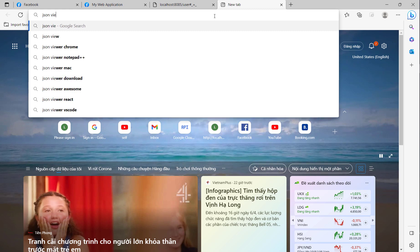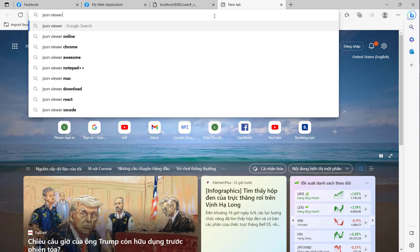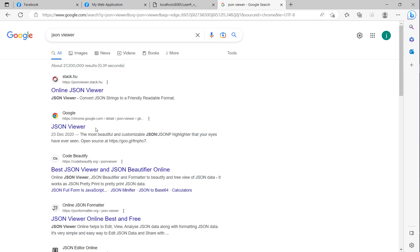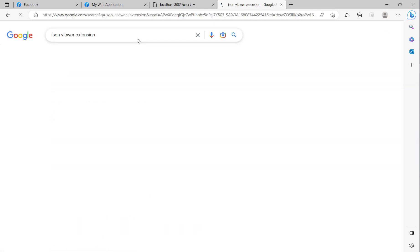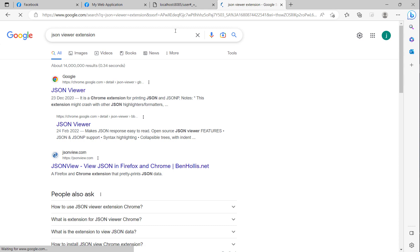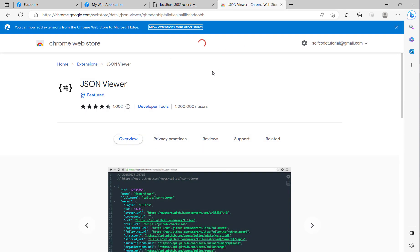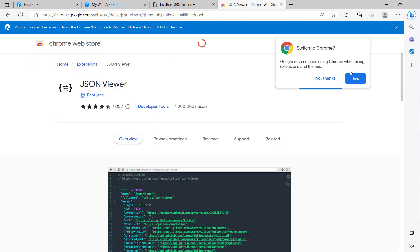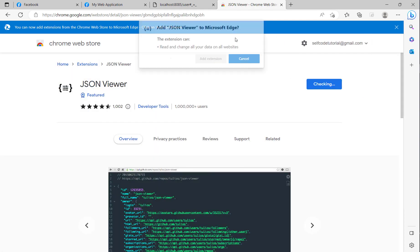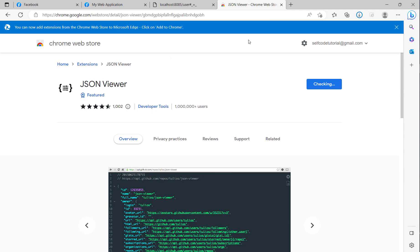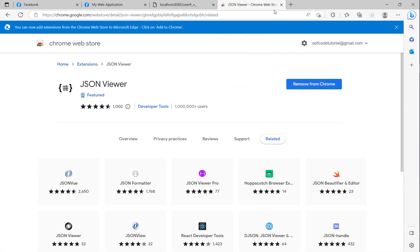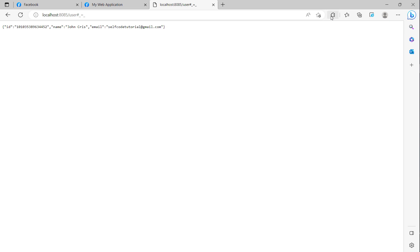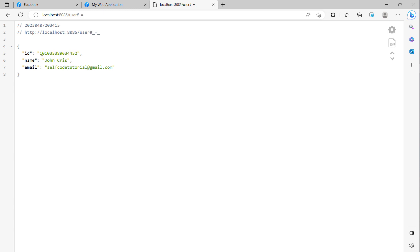Now I will check the session viewer. I will use the session viewer in the browser — I use the Microsoft app, not Chrome — and I click to inspect the session. You can see here is the ID and here is the name.